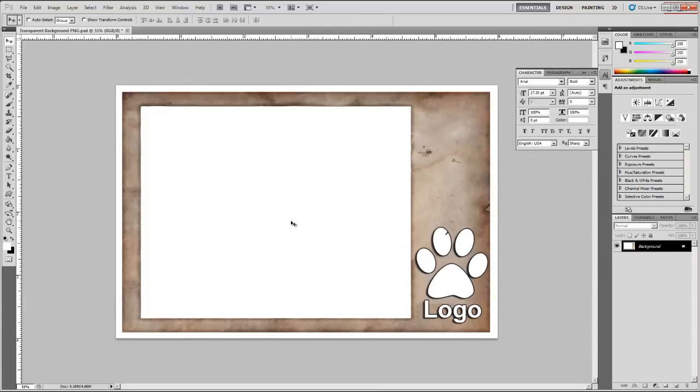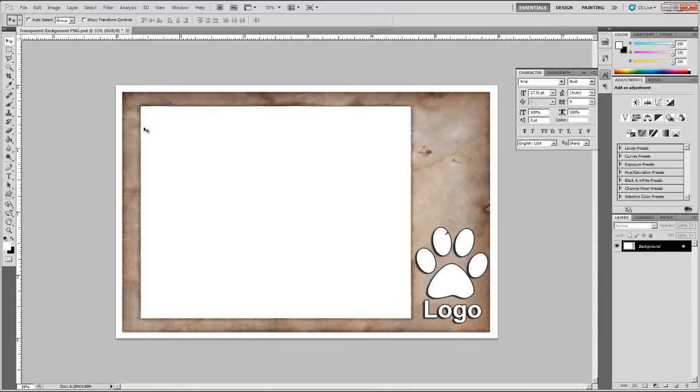In this video, I'm going to show you how to create a transparent background in Photoshop. Let's assume that you already have your graphic file in Photoshop ready to edit and you want this white square here to be transparent.